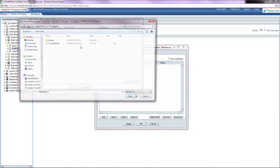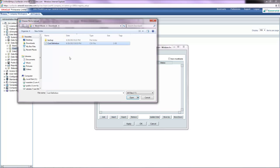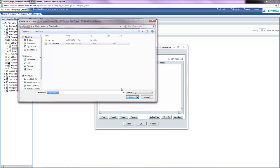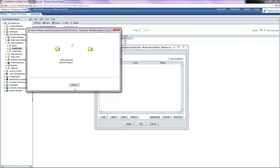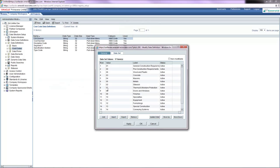I browse for the file, click OK, and the cost code values will be imported.